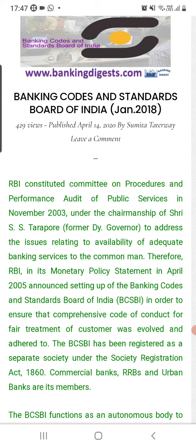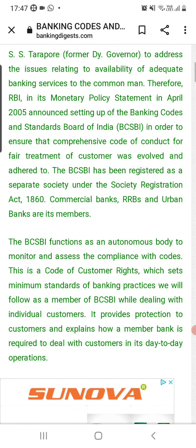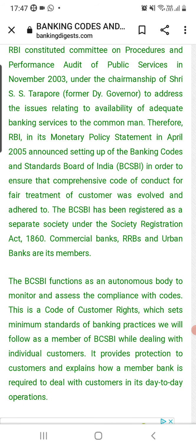The BCSBI Code was announced in 2005 to provide fair treatment for customers. The BCSBI has been registered as a separate society under the Society Registration Act, 1960. It is an autonomous body to monitor and assess compliance with the code. This code of customer rights sets the minimum standard of banking practices that member banks of BCSBI must follow while dealing with individual customers.